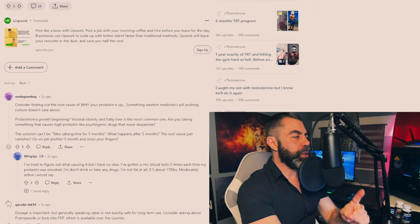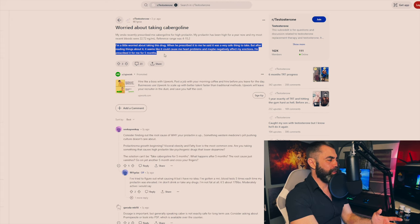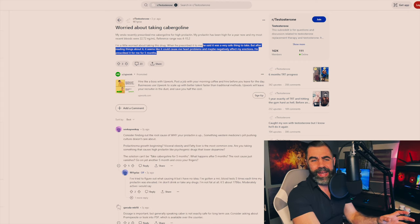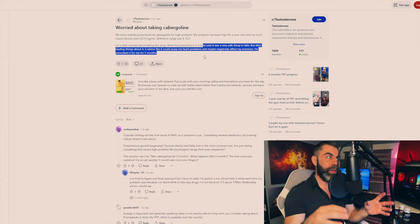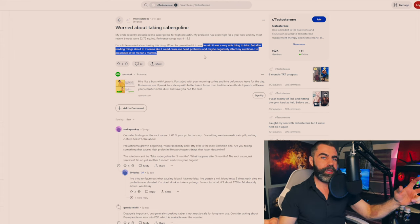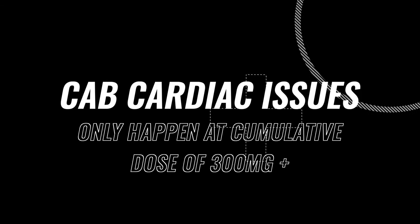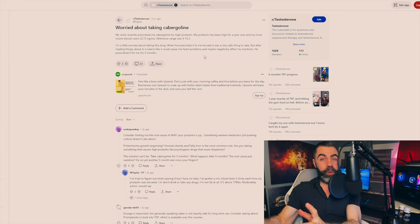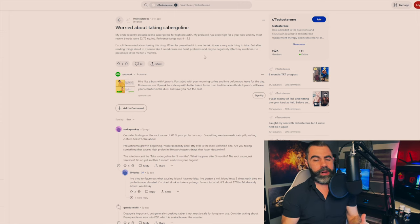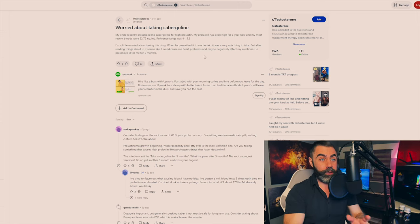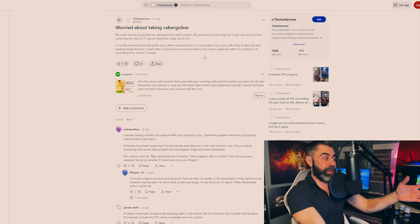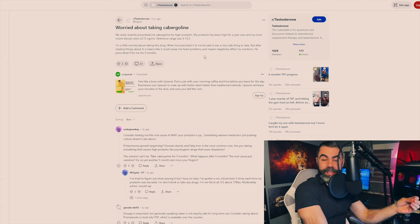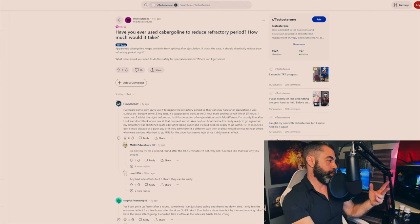Guy goes, I'm a little worried about taking this drug. When he prescribed it to me, he said it was very safe thing to take. But after reading things about it, it seems like it could cause me heart problems and maybe negatively affect my erections. He prescribed it for me for five months. Okay, so here's an endocrinologist that actually was right in saying that in this particular context, it is safe to take. That's probably because this endocrinologist understands the cardiac valve issues that come about with cabergoline are only at a cumulative dose of 300 milligrams plus, which you wouldn't even get close to if you're lowering your prolactin from 22 to 15 or something. But this guy read people who didn't validate whether this was true or not perpetuating the idea that cabergoline is like a cardiotoxic or something. This is like completely preposterous idea and a gross misinterpretation of what the scientific literature said.